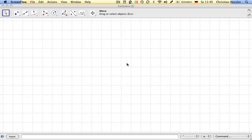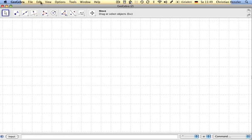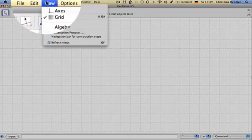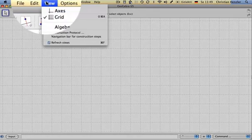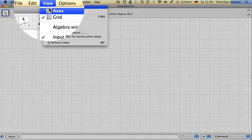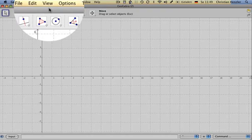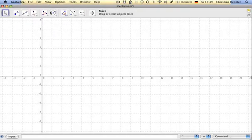First of all, I want to see the axes, so I go on view, axes.